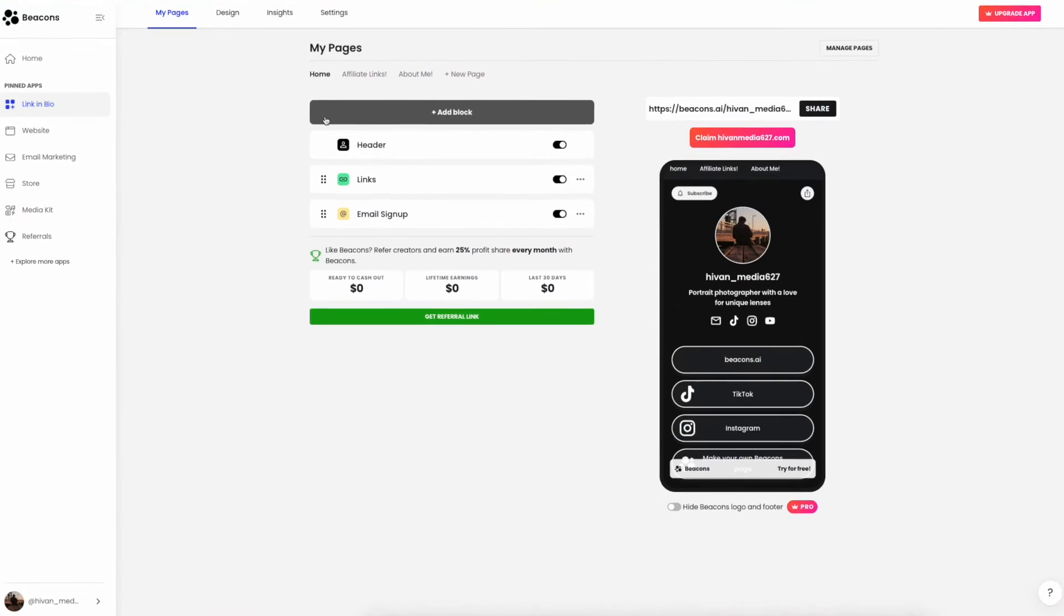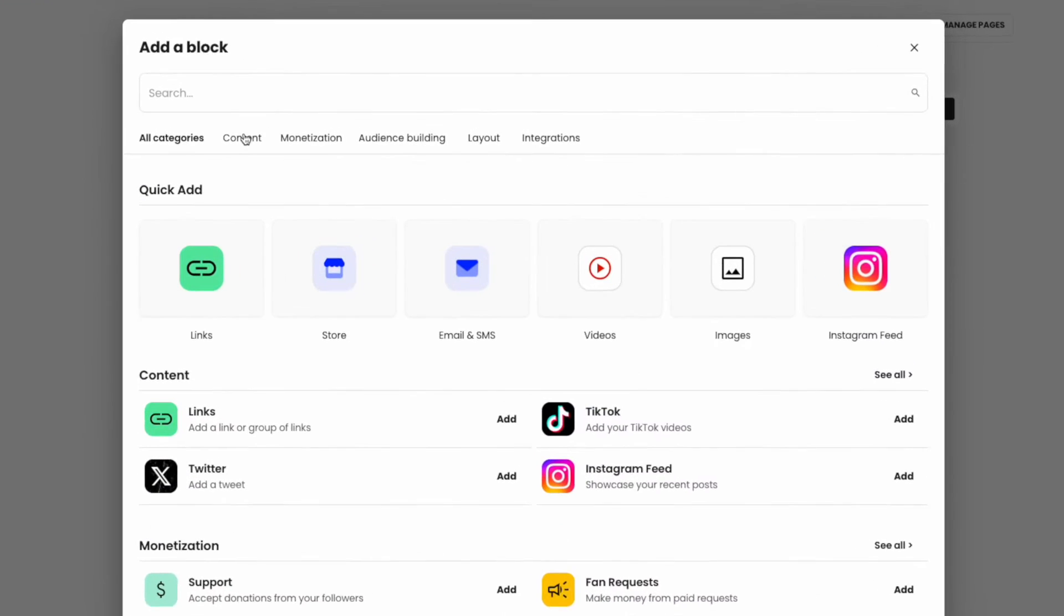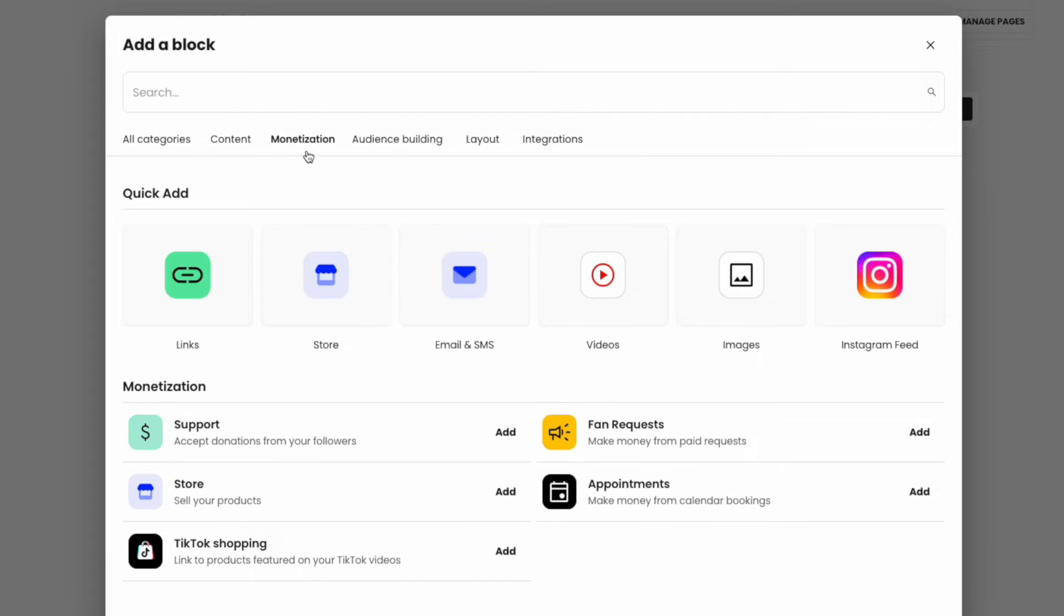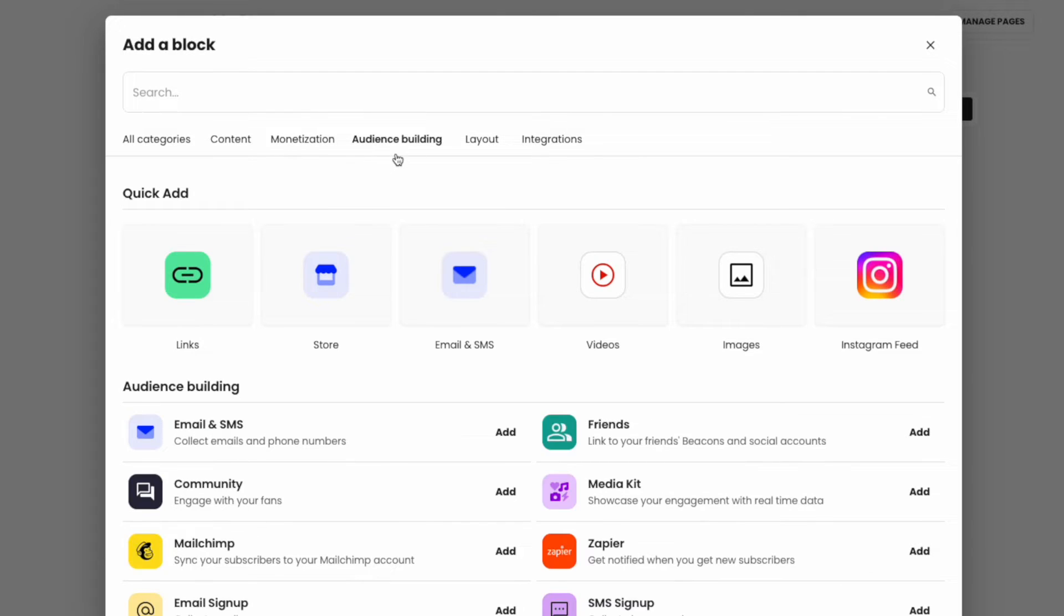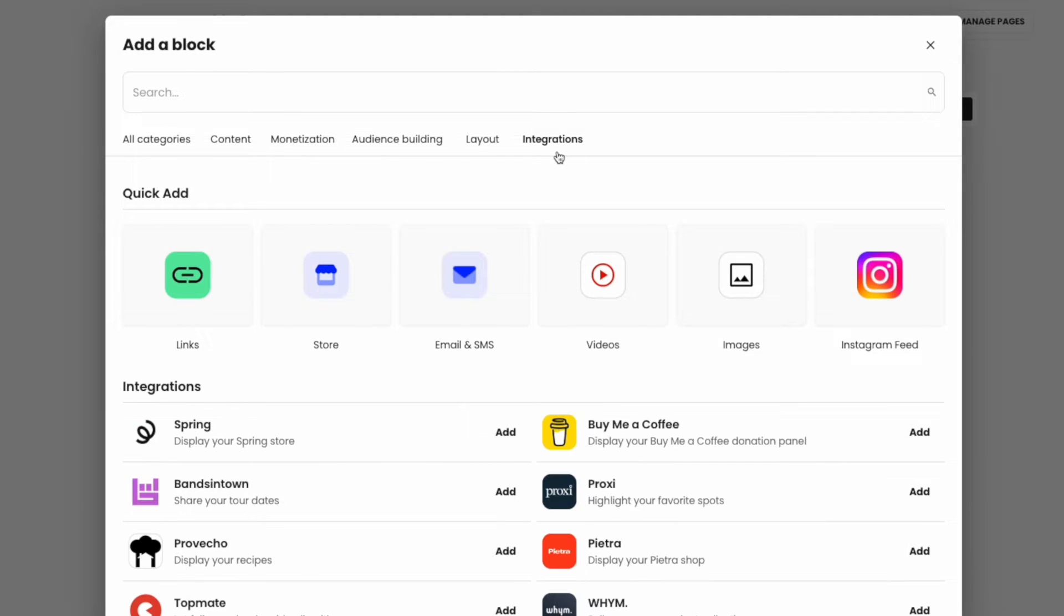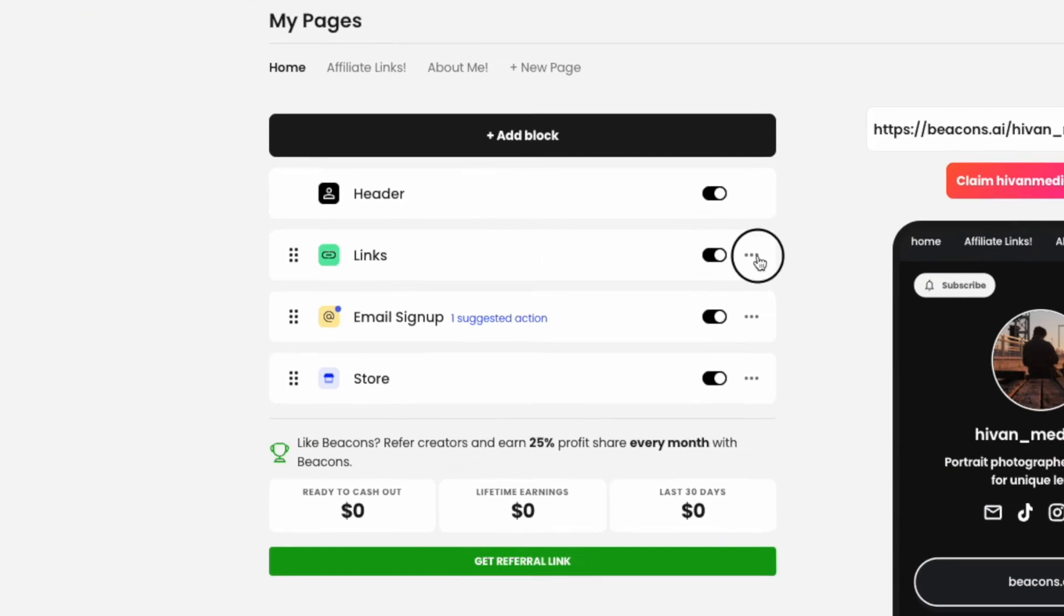Let's briefly go over our different link blocks. We have our content blocks to show off your links and content, to making money with monetization, to building your following with audience building, different layout options to customize the look of your page, and lastly adding integrations that you may already have.